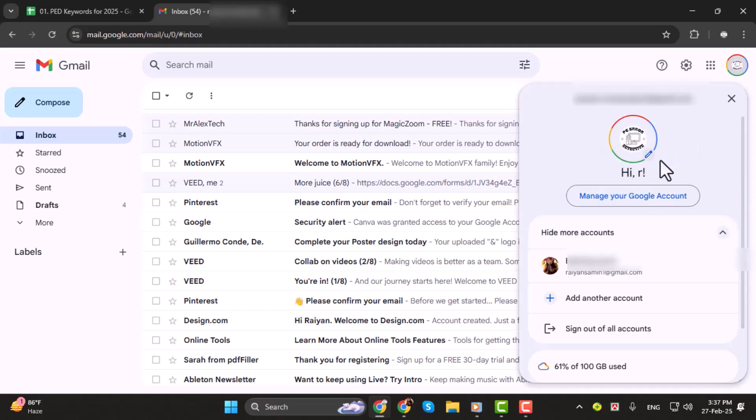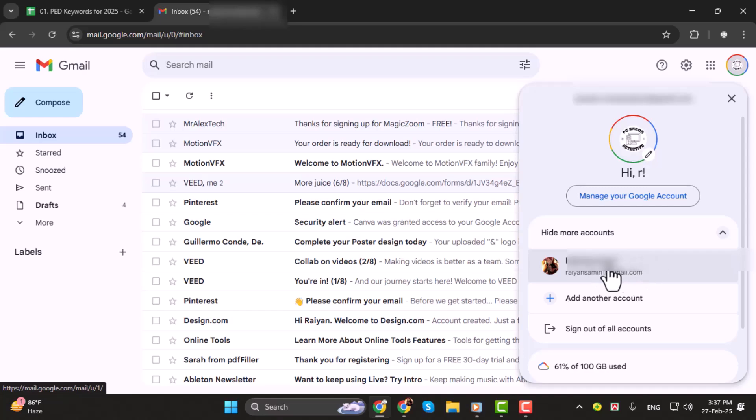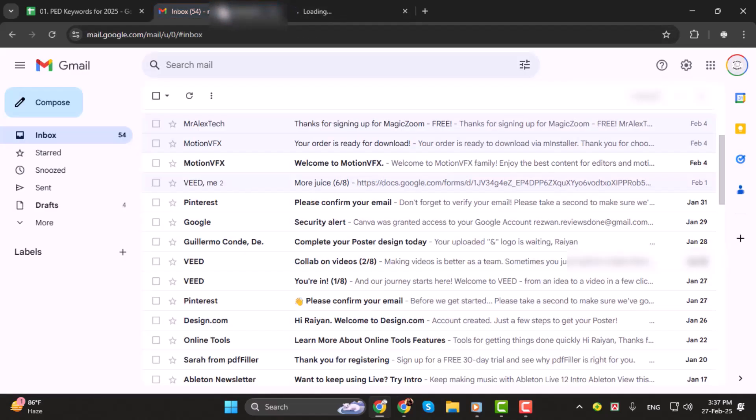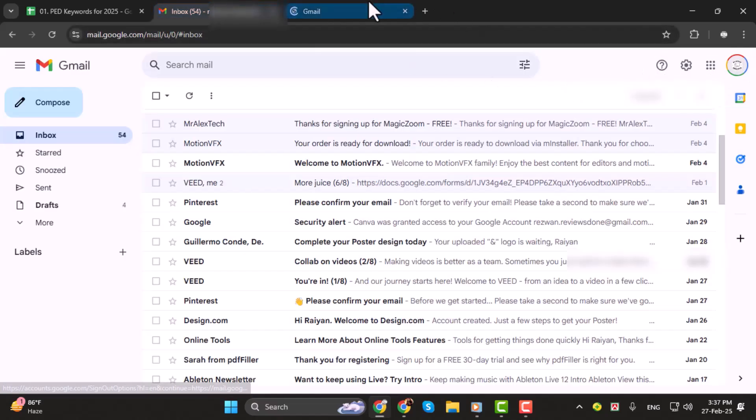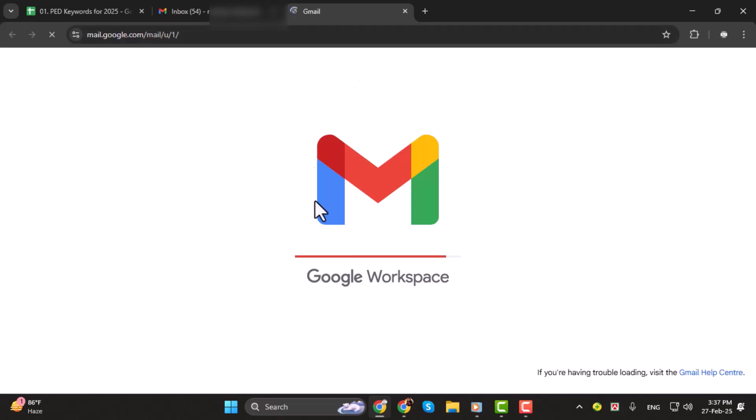Now here's where it gets easy. If you want to switch to a different Gmail account, simply click on the account you'd like to use. Gmail will instantly load the inbox of that account and you'll be ready to go. It's a seamless process and you won't need to log in and out repeatedly.